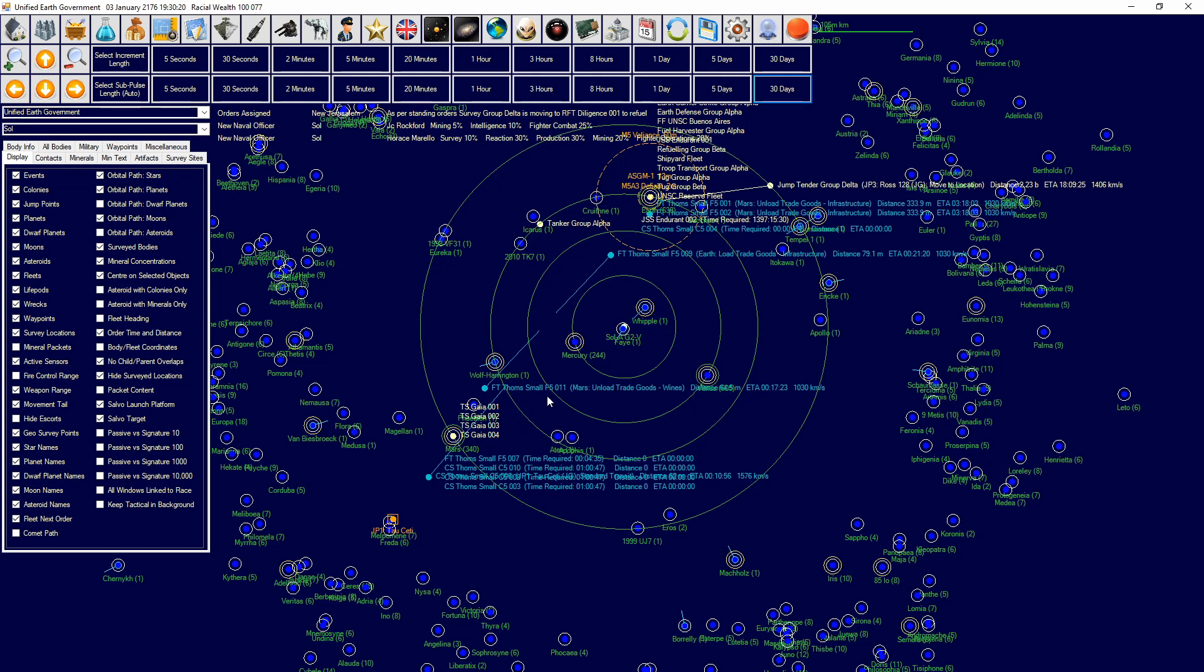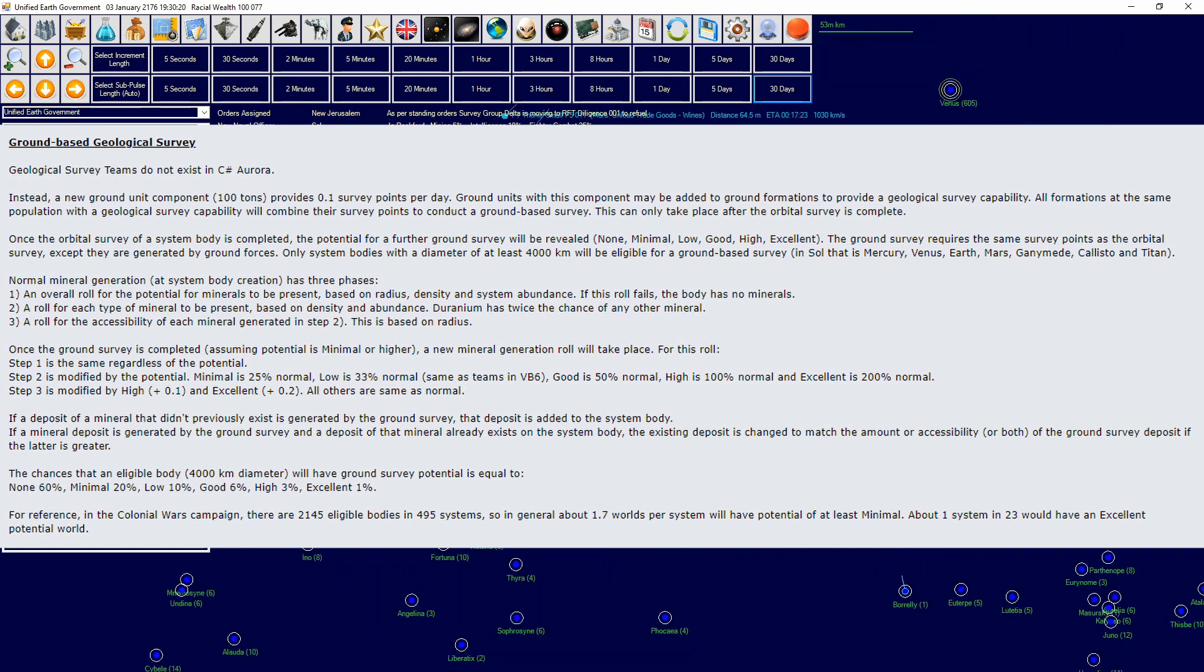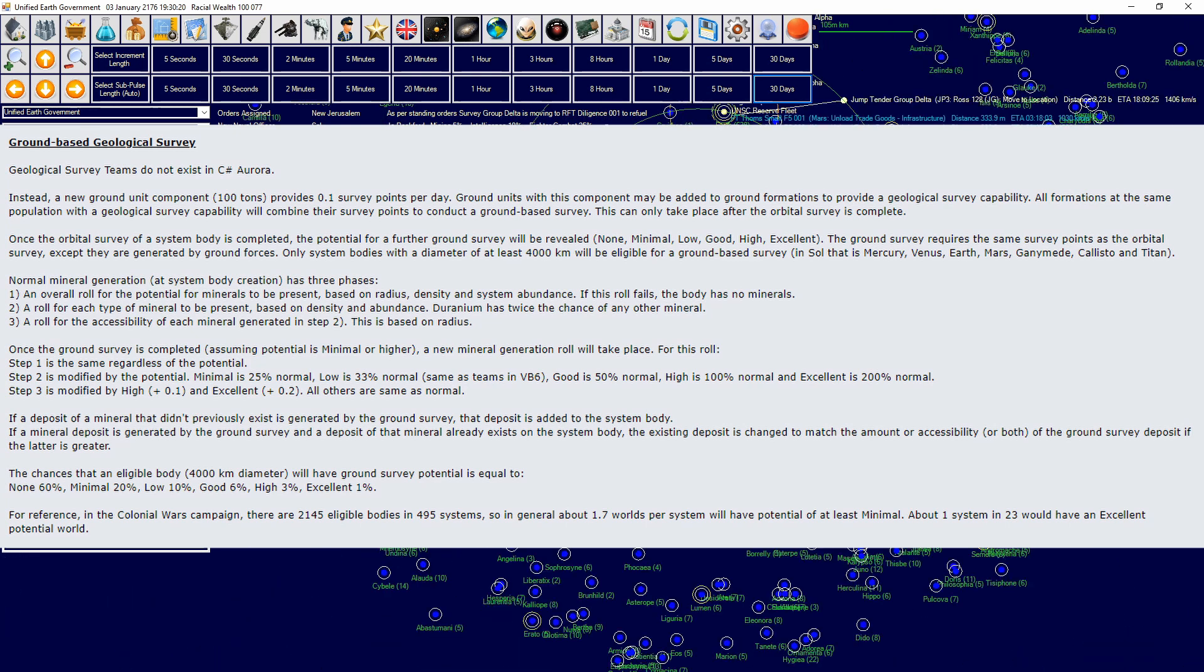They have to be obviously surveyed first and then potential will be found based on percentages. I'll put on screen those exact percentages here. Only certain bodies can have potential. Then once they have potential, you're going to send a ground-based geological unit or formation to that body and they will generate a certain amount of points. Then they will finish ground survey and they will either give you more minerals or access, or they will say they didn't find anything in the ground survey. That is how ground survey works.